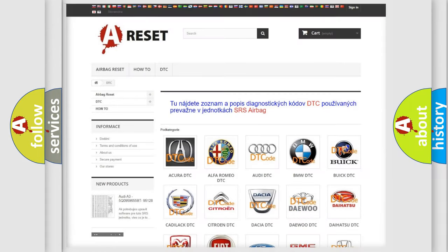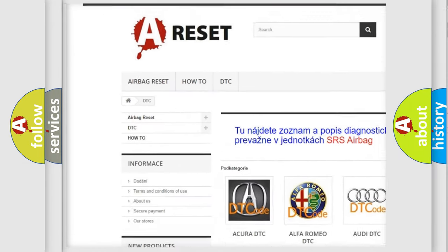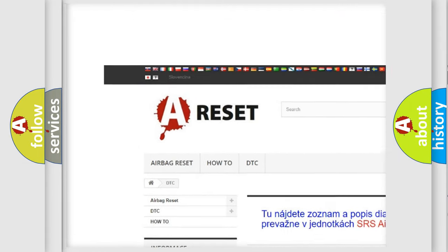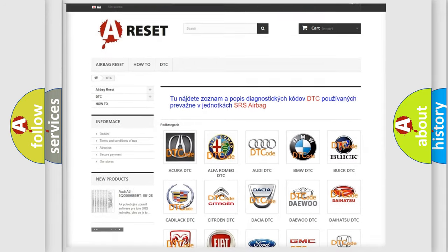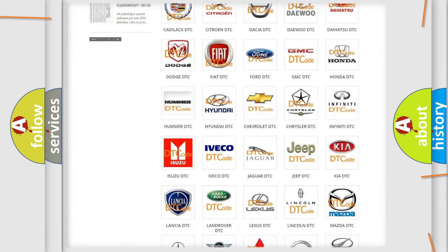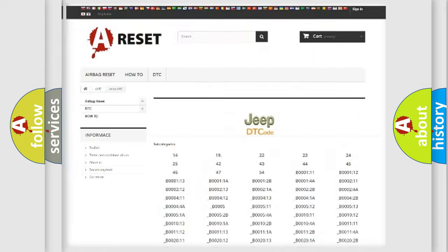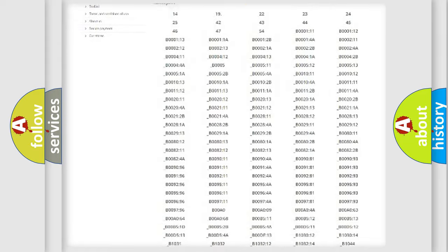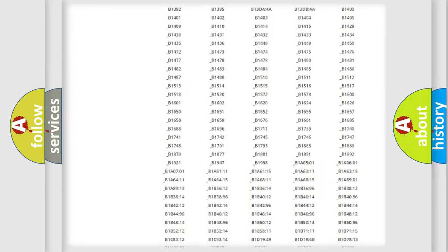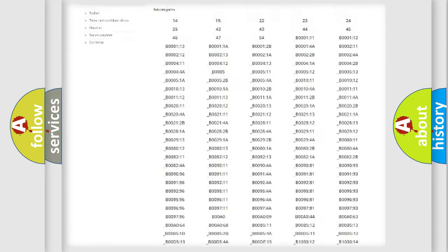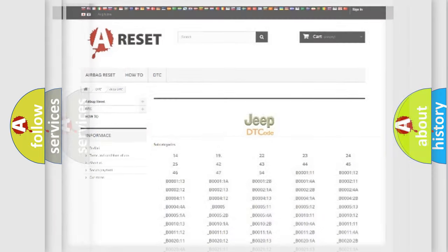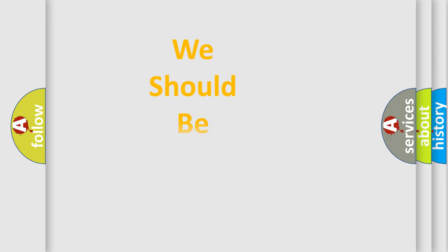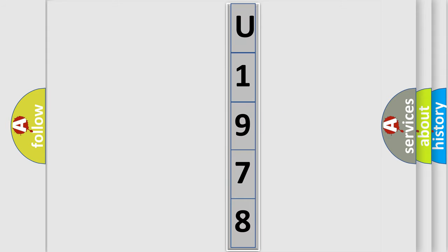Our website airbagreset.sk produces useful videos for you. You do not have to go through the OBD2 protocol anymore to know how to troubleshoot any car breakdown. You will find all the diagnostic codes that can be diagnosed in Jeep vehicles, also many other useful things. The following demonstration will help you look into the world of software for car control units.